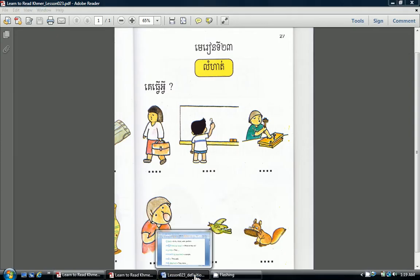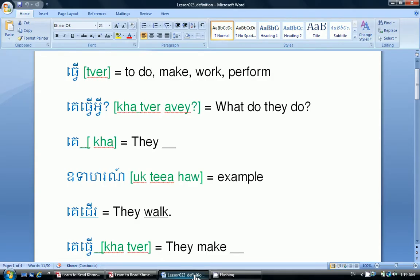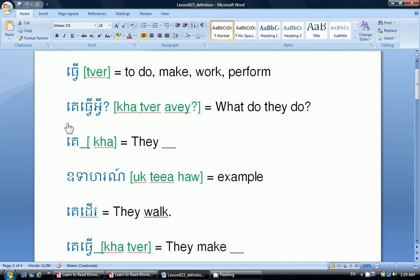Let's look at some of the definitions and answers to the pictures. Thua, which means to do, to make, to work, or to perform. Kye Thua Wai means, what do they do?